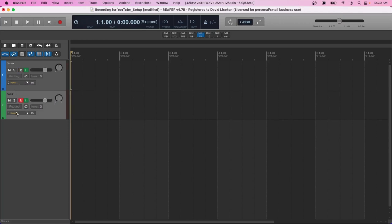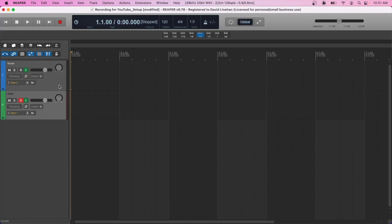And now once I click the record button, you can start seeing the audio coming into the DAW. So I'll click record, I'll say a few words, and you'll see it here in the metering. Test, test, test, one, two, three.